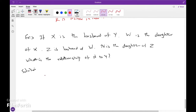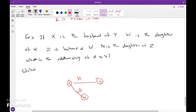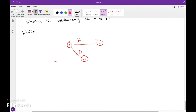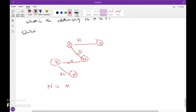Solution: X is the husband of Y. W is the daughter of X. Z is the daughter of W. N is the daughter of Z. Then the relation between N and Y: N is the granddaughter of Y.